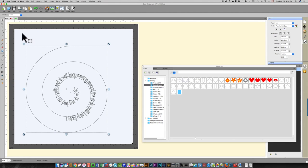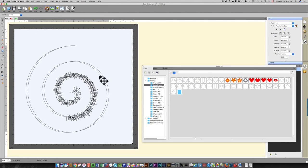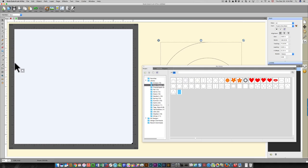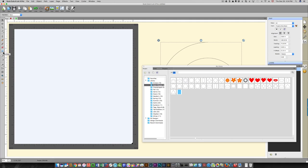I'm just going to select this and move it out of the way. Over here on the left side of your screen there's a menu full of icons and there's this rectangular icon that draws shapes.